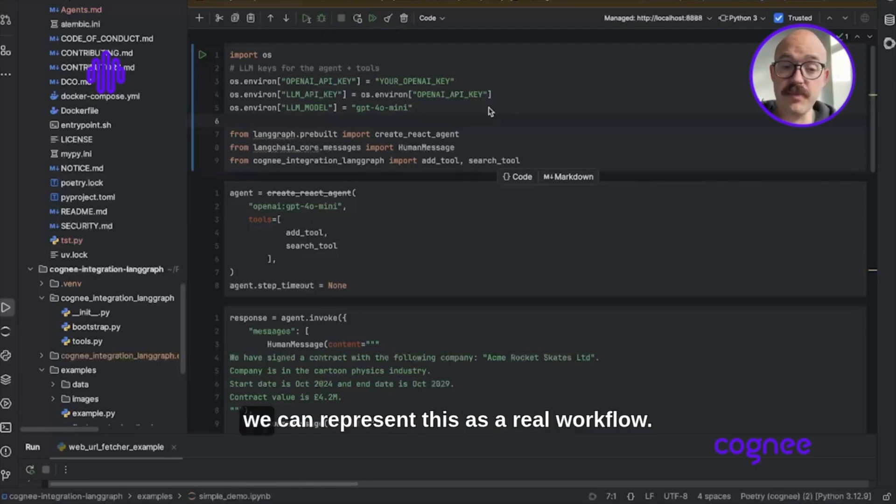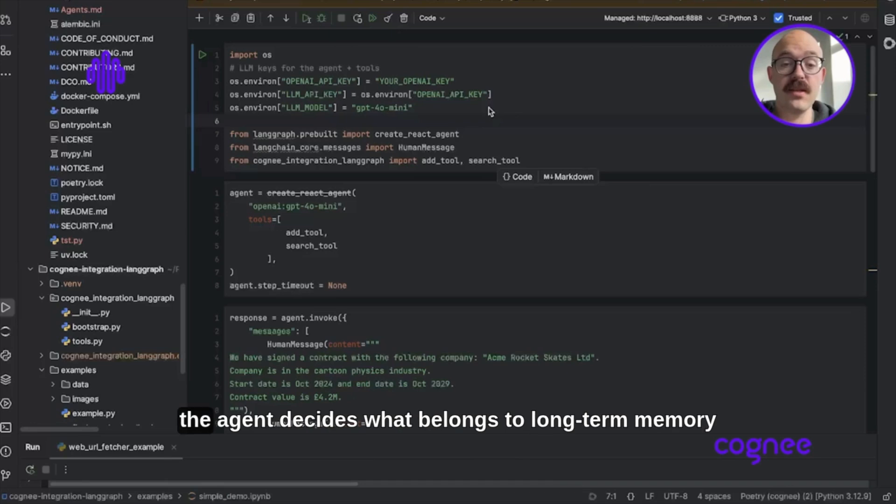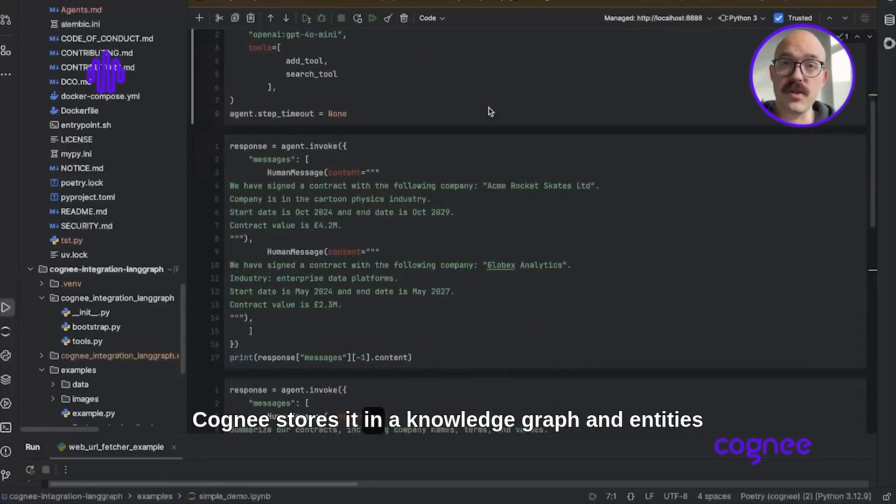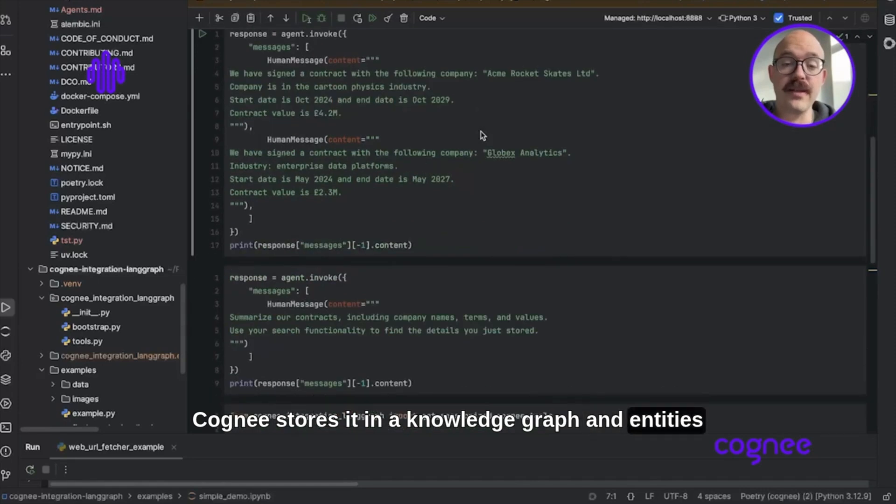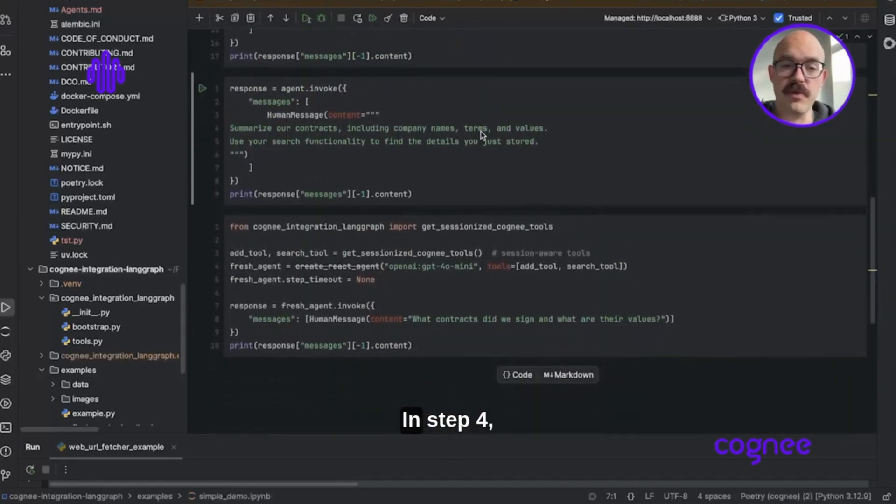In the next step, we can represent this as a real workflow. As the user stores data, the agent decides what belongs to long-term memory and files it automatically. Cogni stores it in a knowledge graph where entities and relationships remain queryable.